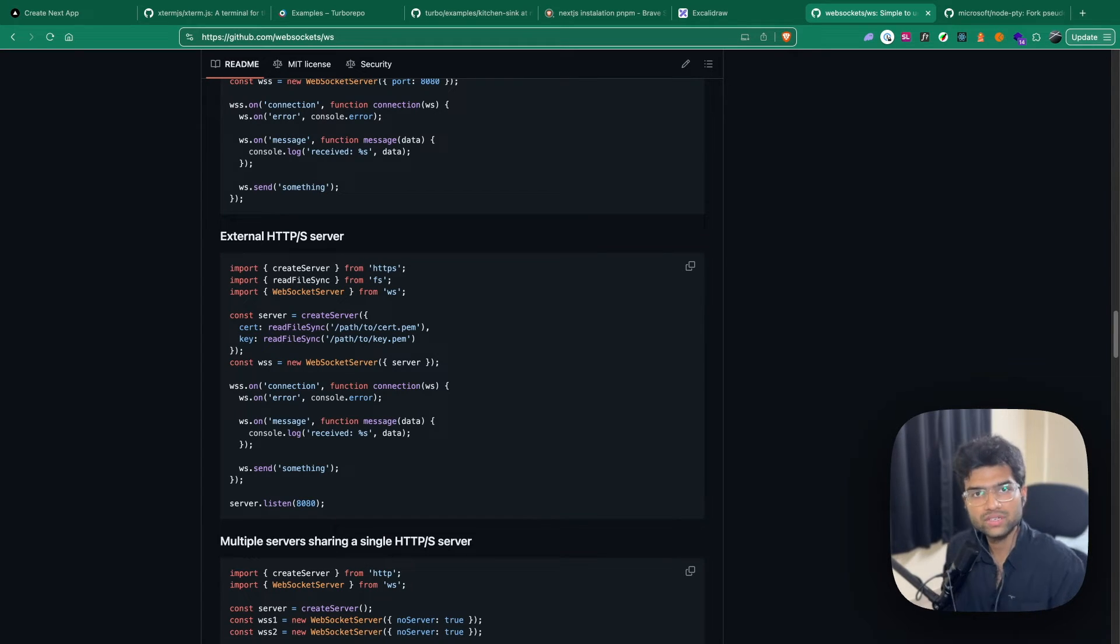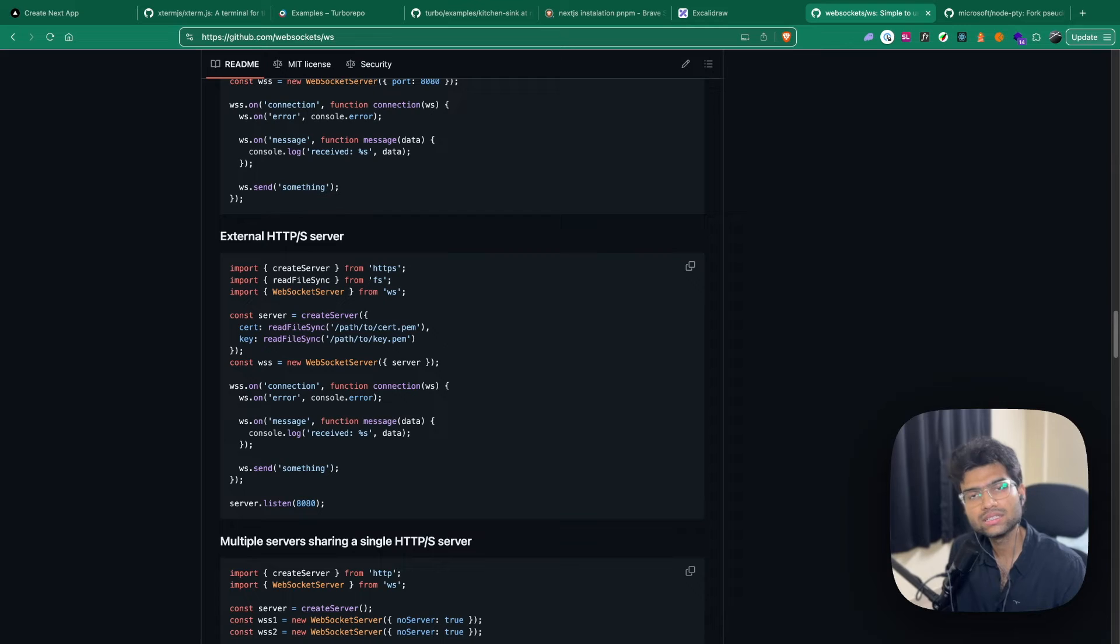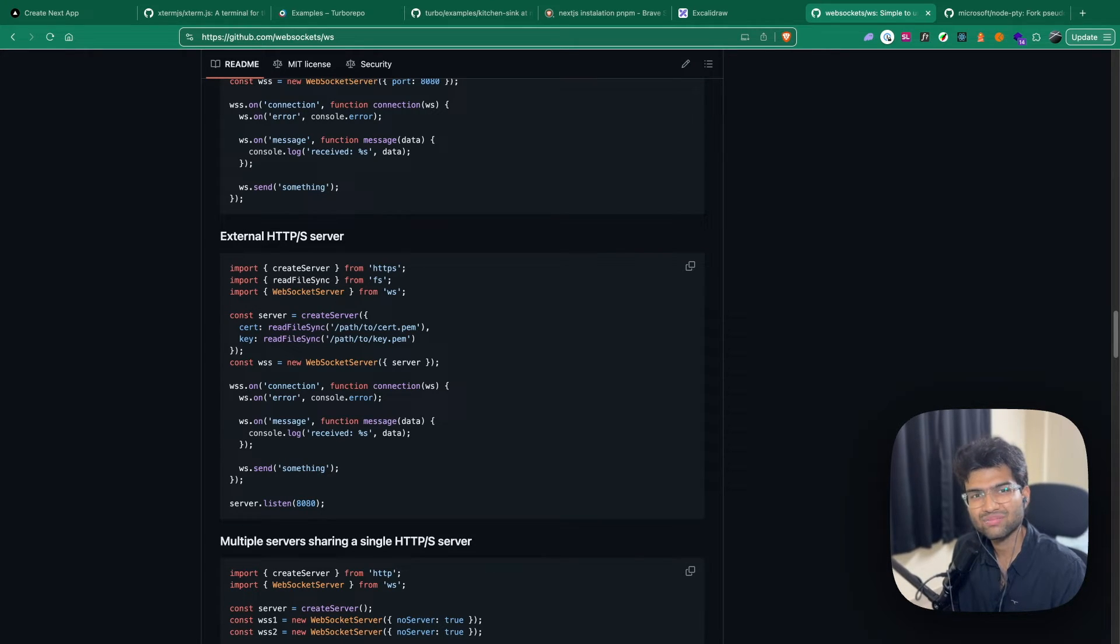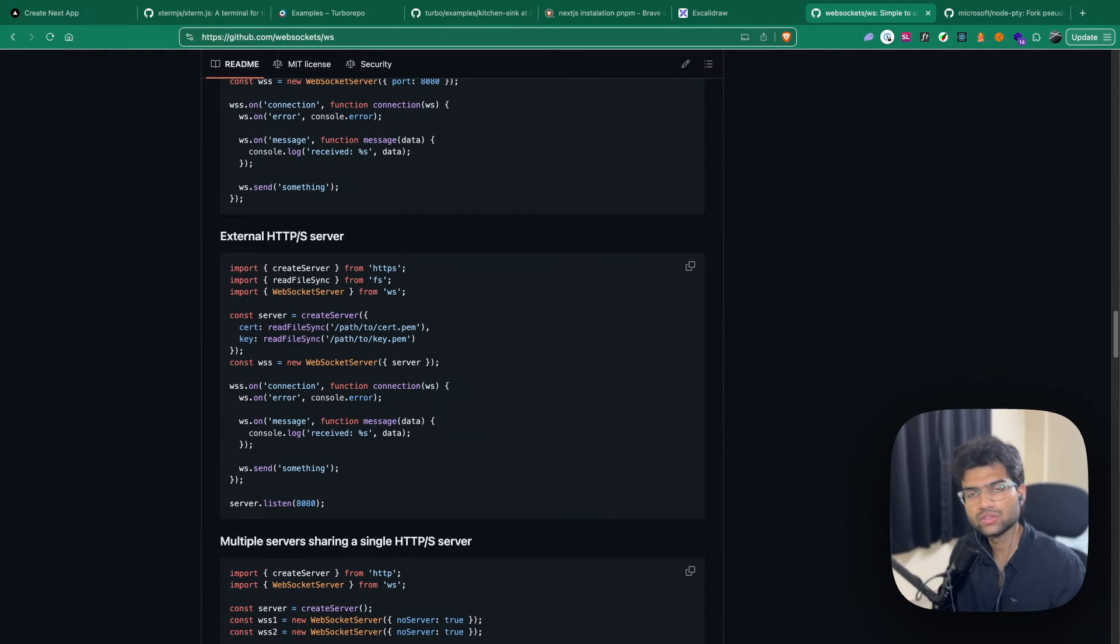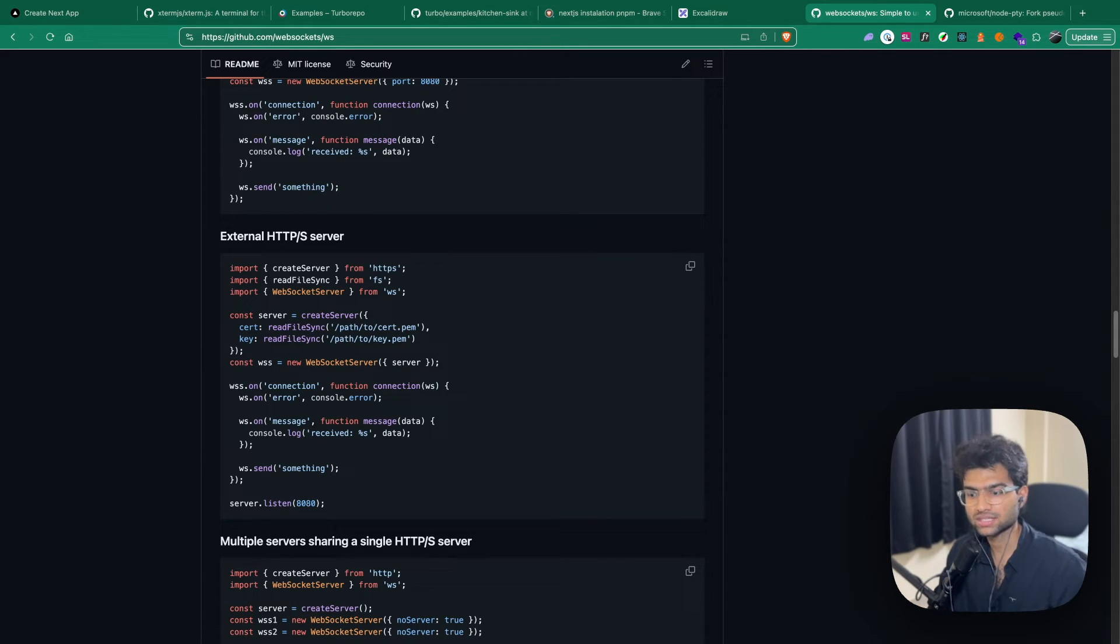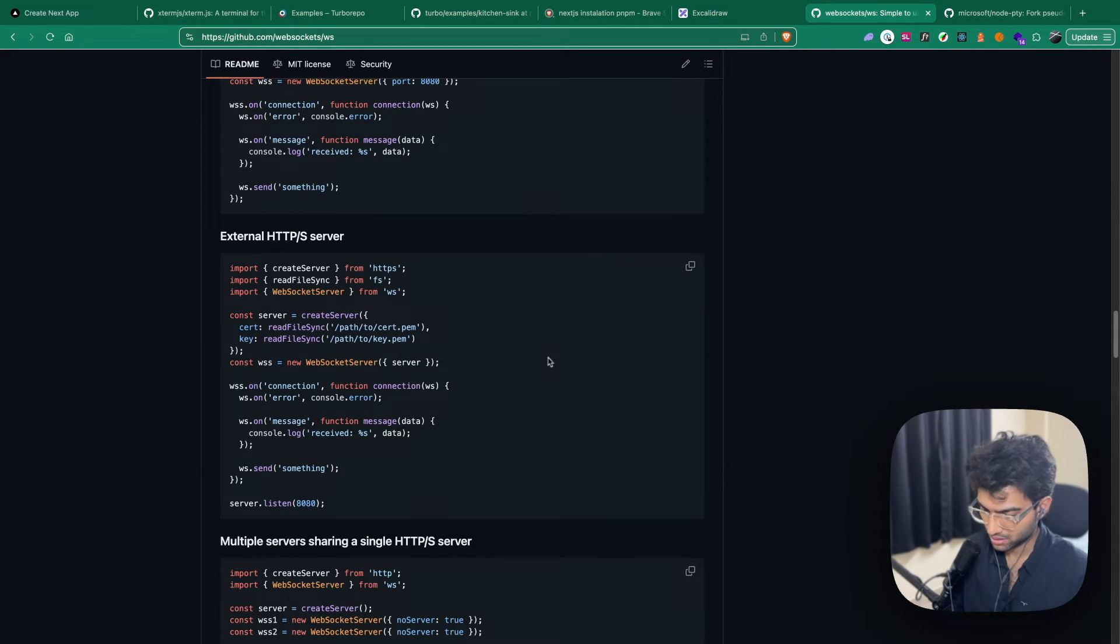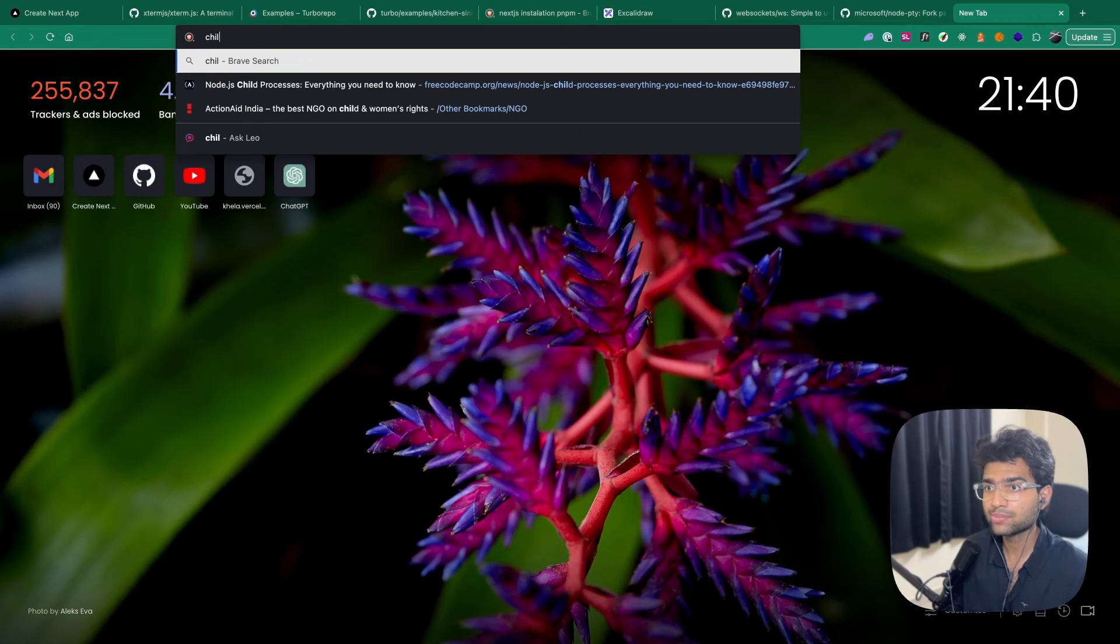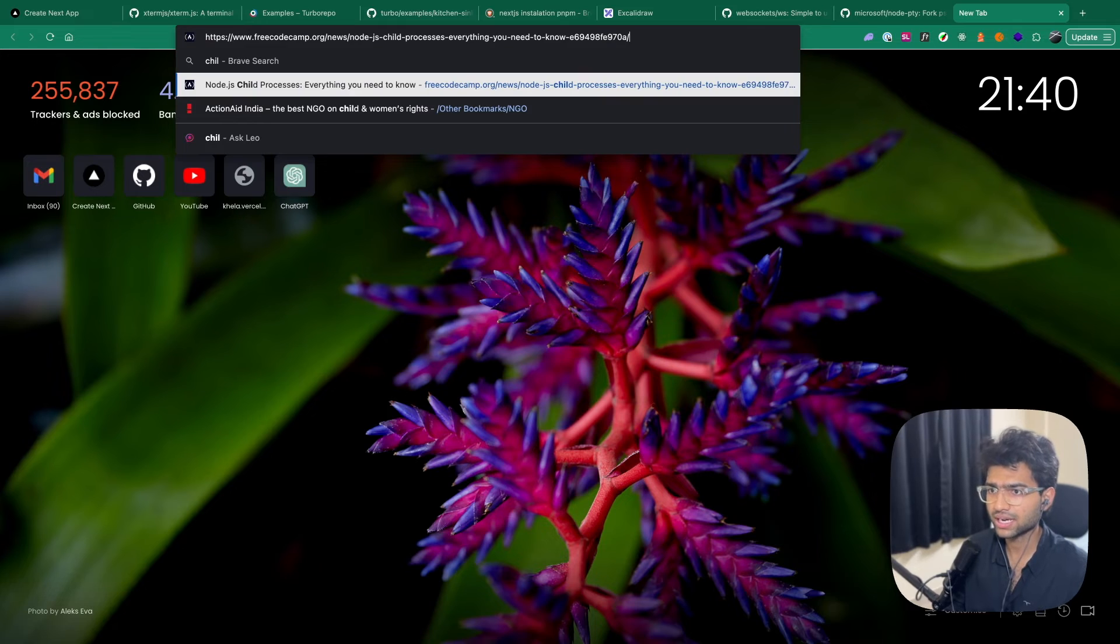Now that the WebSockets server is set up, what we need is a way for our Node project, a Node server, to fork pseudo terminals. This is where child processes come in. What are child processes inside Node?